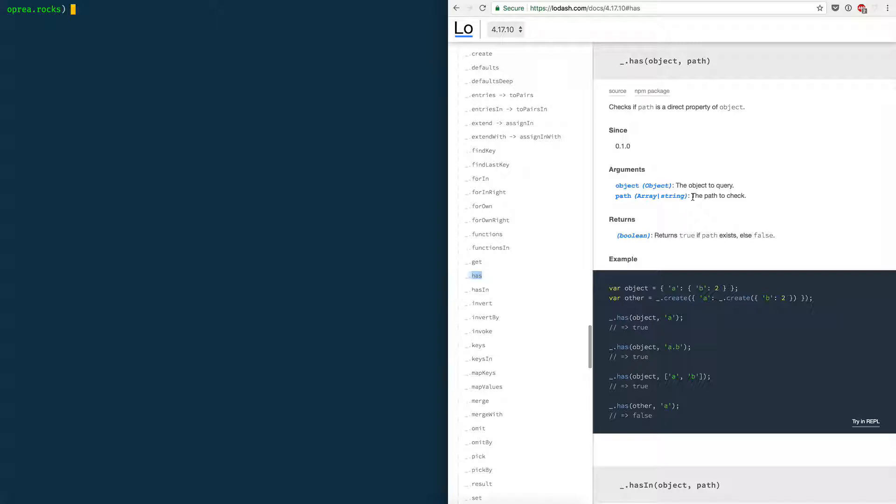The reason I created this video is that I have been surprised by the amount of people who don't know that you can also install node modules in directories other than your root project directory where package.json is.